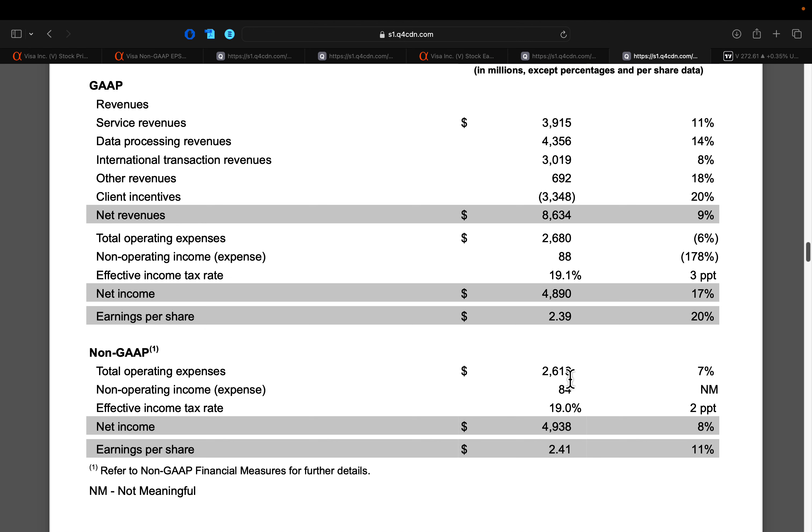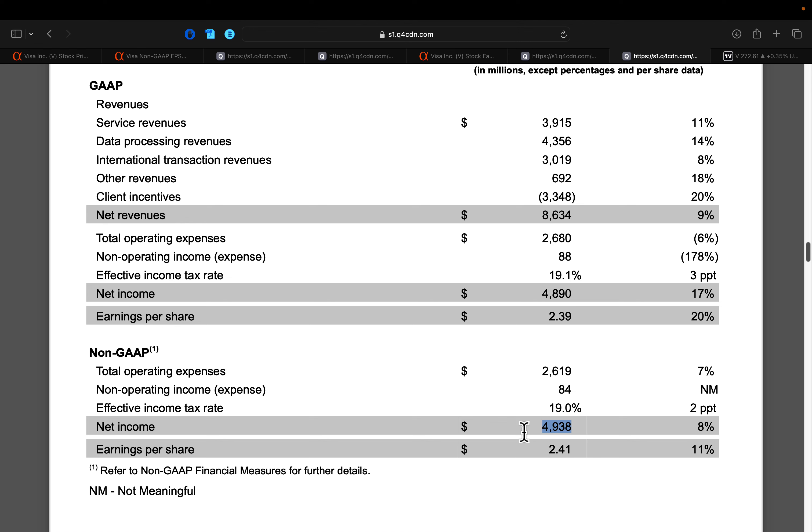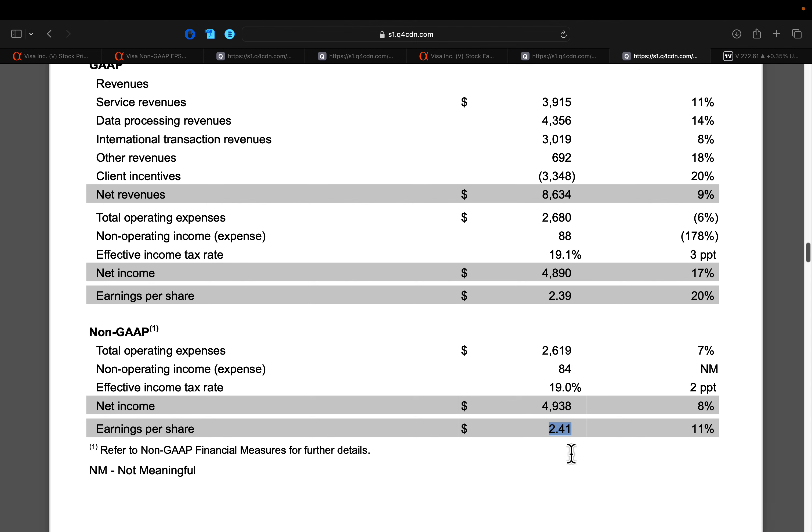Now when it comes to non-GAAP operating expenses, those coming in at $2.6 billion. That was 7% growth year over year. And then from $8.6 billion worth of net revenues, we generate $4.9 billion in non-GAAP net income. That is absolutely incredible. That was a growth of 8% year over year. And then as we saw, EPS coming in 11% higher at $2.41.